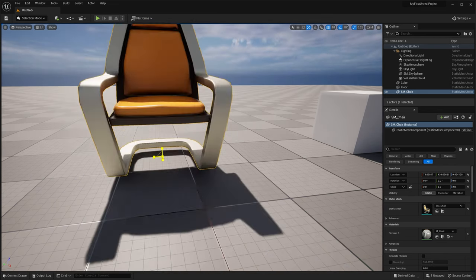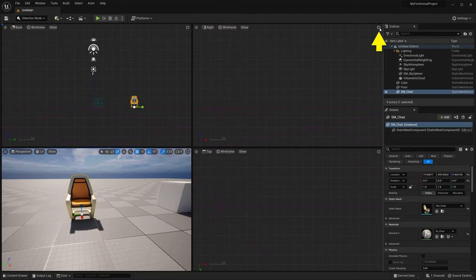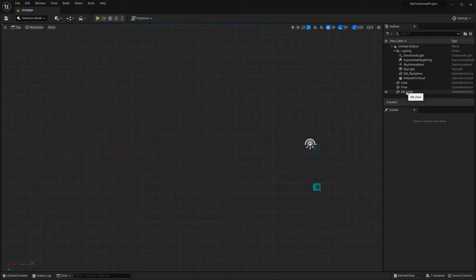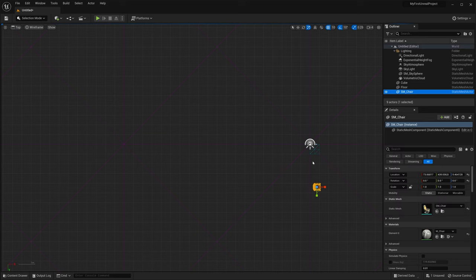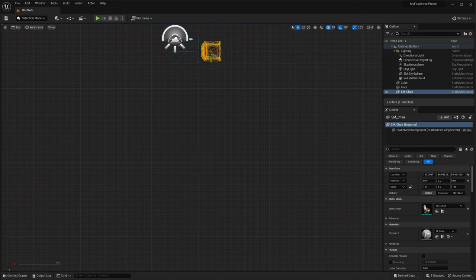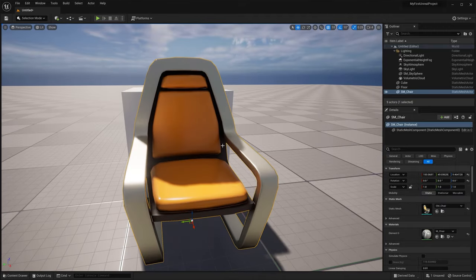If you ever need to get granular when lining things up, you can access traditional orthographic viewports by going up to the button in the far right corner, then maximize that with the same button. For example, going to the top viewport and maximizing it, I'll find my chair in the outliner, hit F to focus it, use the scroll wheel to zoom in, right-click and drag to move the viewport around, then move my chair to line up with the cube. I can then click the button to go back to the four-up view, then maximize my perspective viewport to continue working.